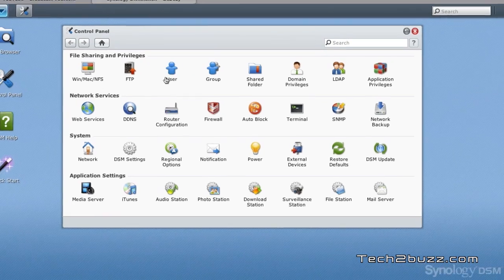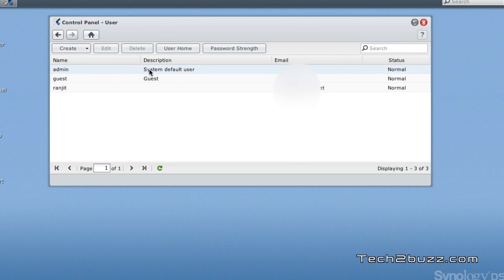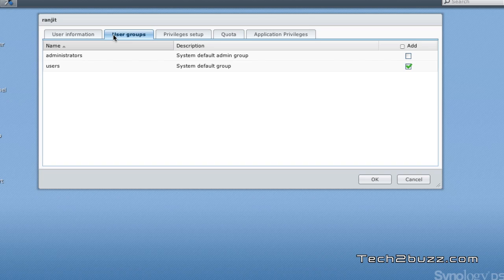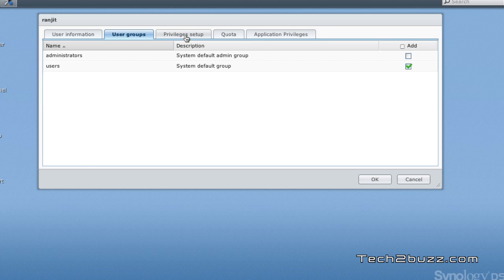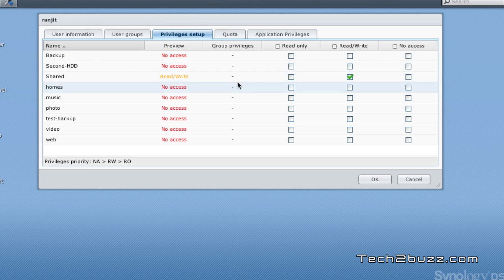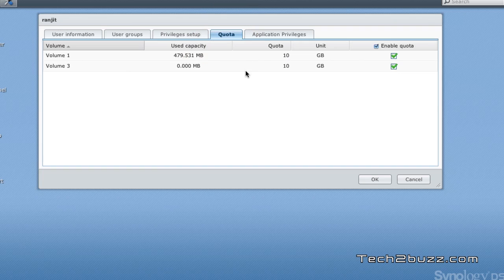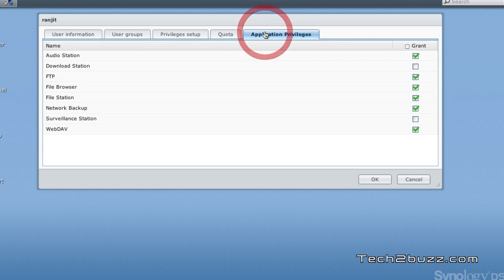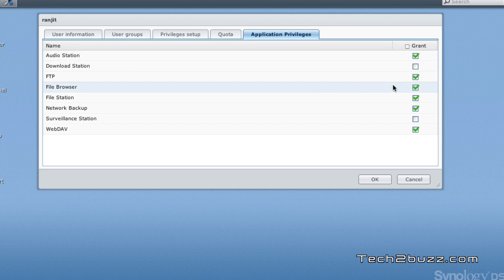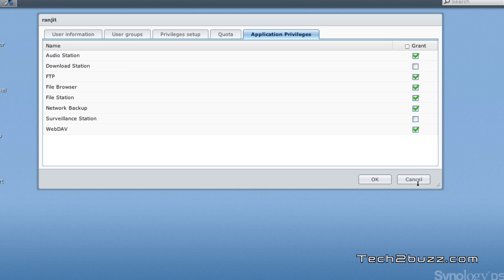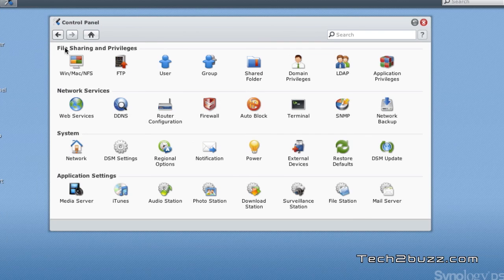First we look at this control panel where we can set up a lot of things. You can set up multiple users - this is really important. I have set up a couple of usernames, so if you have multiple users accessing this NAS, you can create usernames for each of them and they can securely save their files. You get a lot of options - you can give privileges to particular users, set up quotas to restrict the amount of space a user can use, and give application preferences like FTP permissions or access to download station. User management is excellent on this NAS.